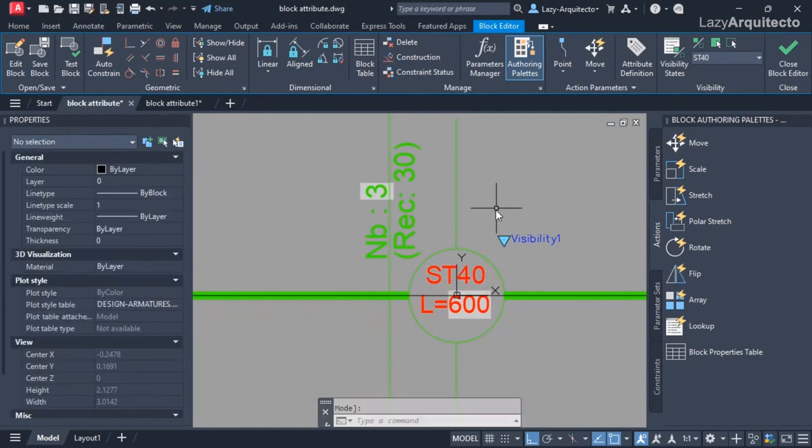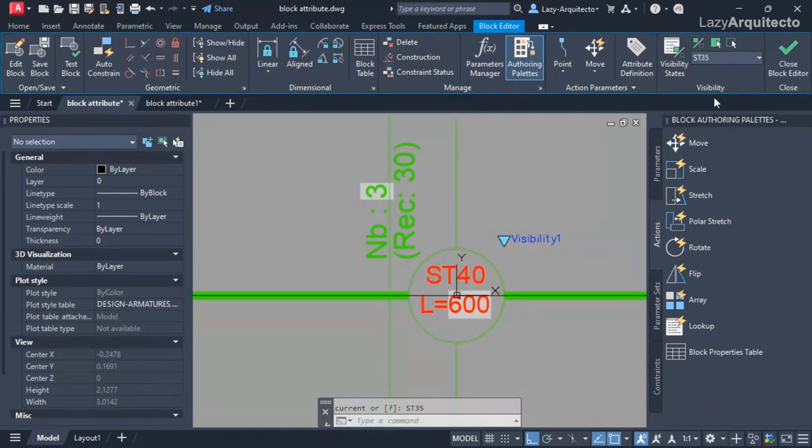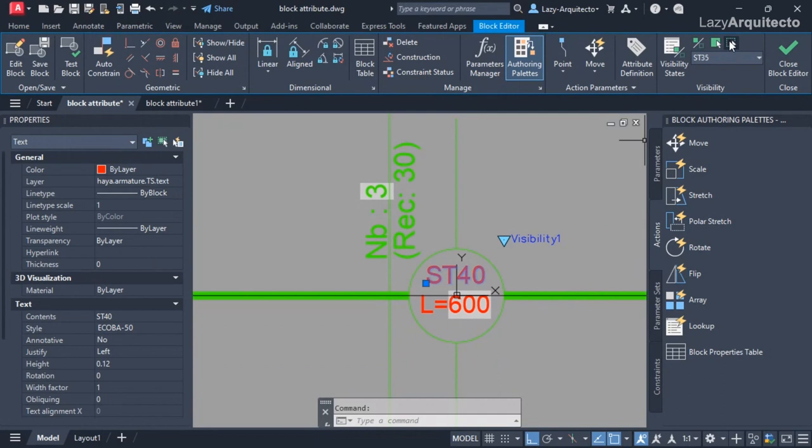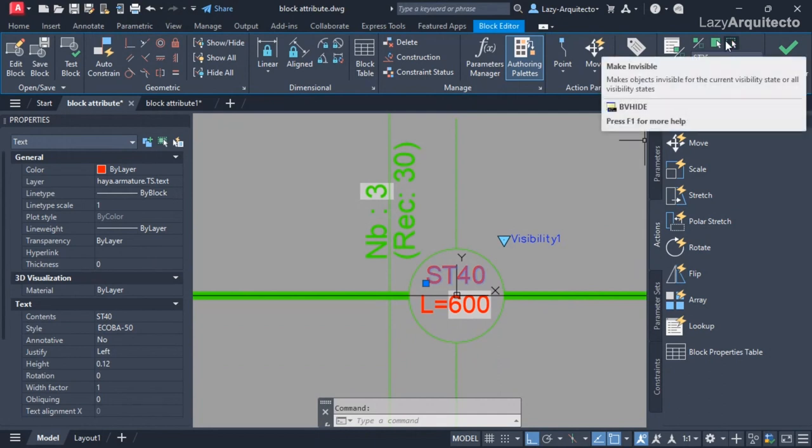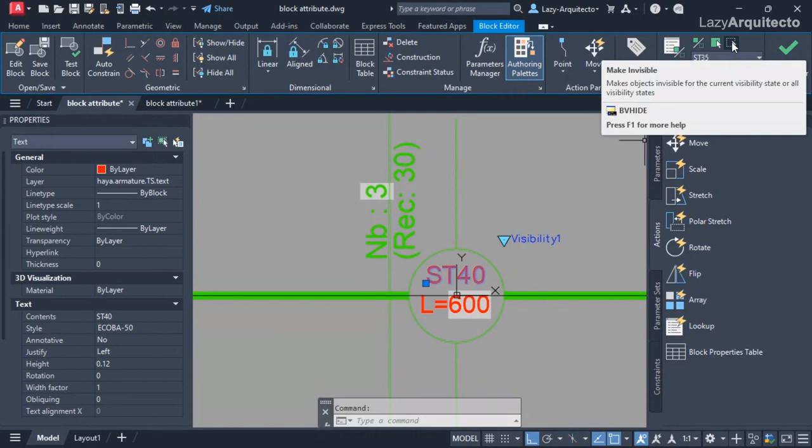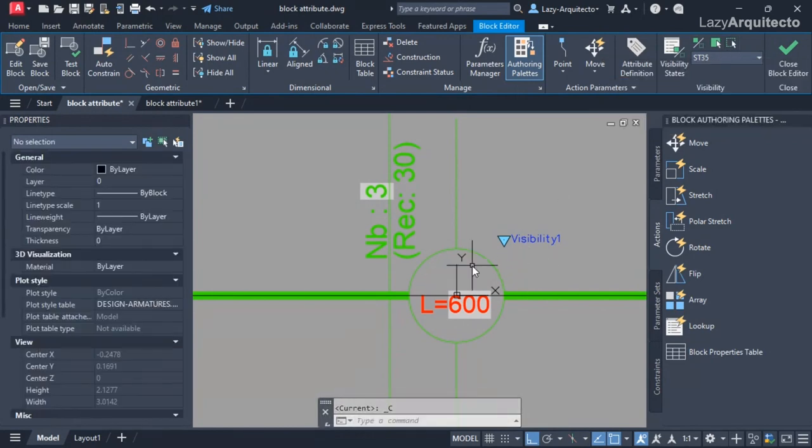On S40, what I'd like to do is change this value to 40 - that makes sense, so that's the correct value there. But look what happened when I go and change it to ST 35 - the S40 is still there and we don't want that. So I'm going to go ahead and hide it from this ribbon and say make invisible.